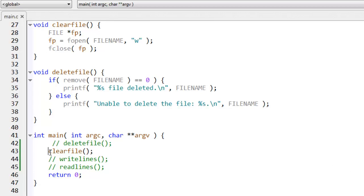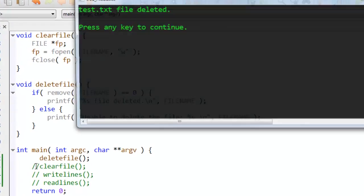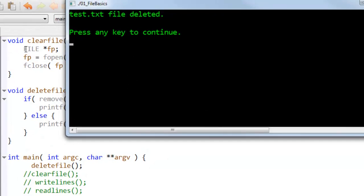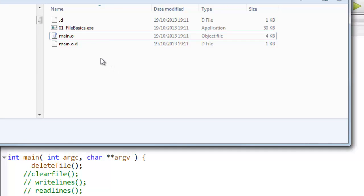Now, if I run instead the function delete file, and that calls remove, which should, in fact, delete the file, all being well. From disk, it says it's deleted. And I look back in the directory. Sure enough, the file is no longer there.